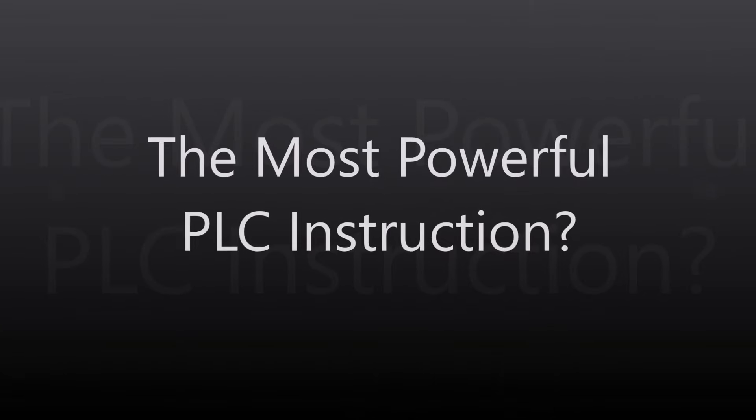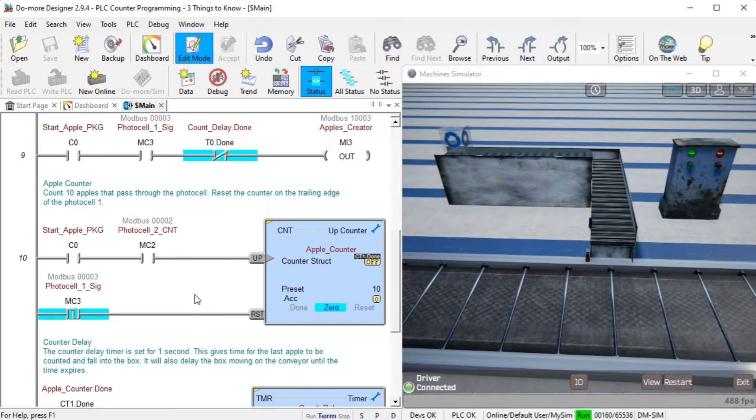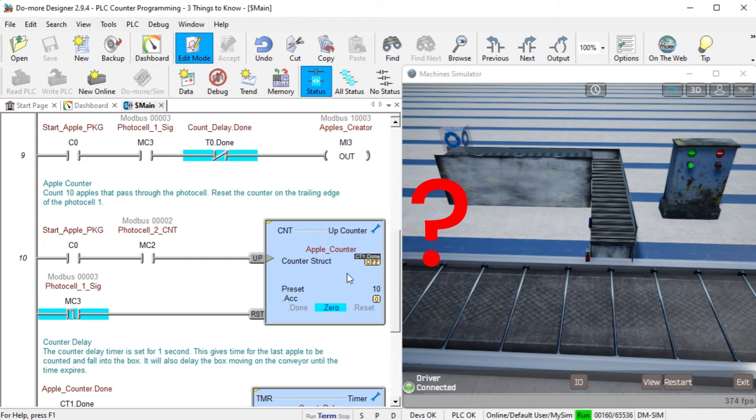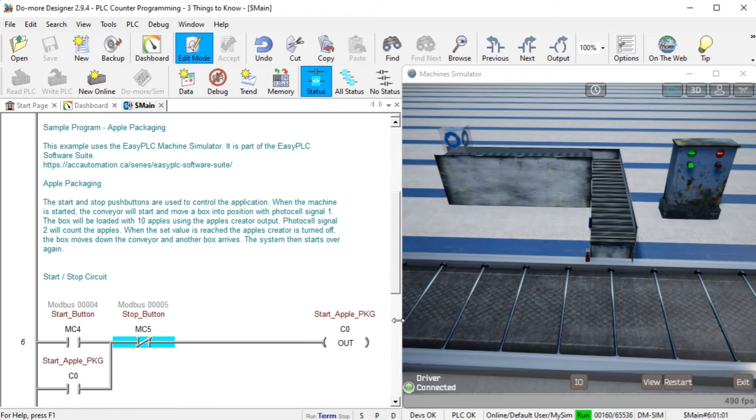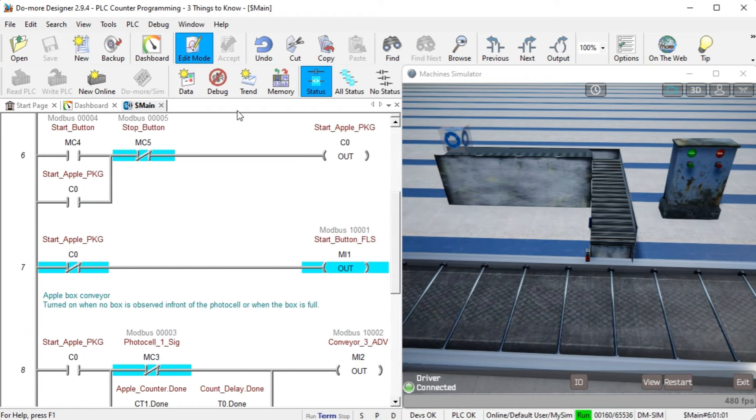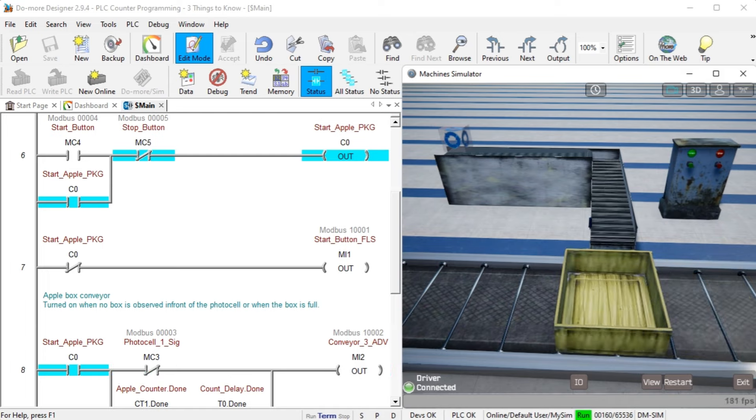What is the most powerful PLC instruction? What instruction or concept is the most powerful when programming any manufacturer's PLCs? Many people will guess timers, counters, or the set and reset bit instructions. These are all great instructions, but the